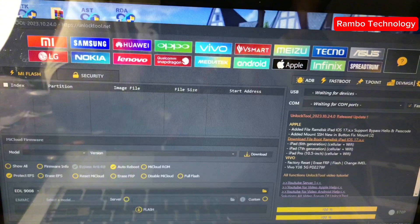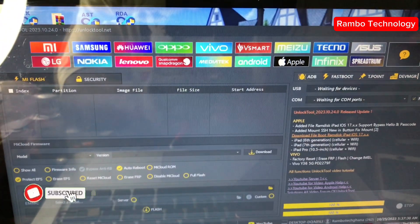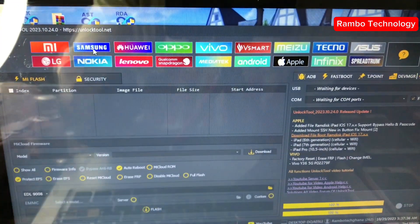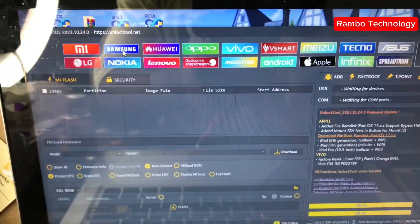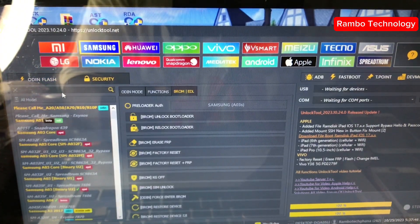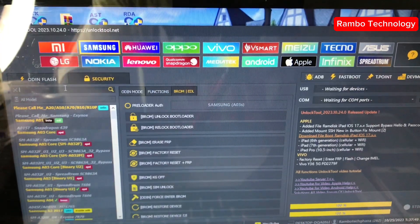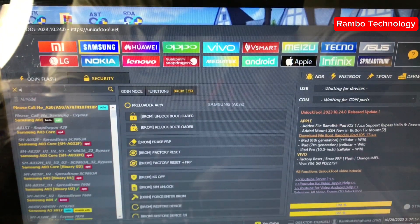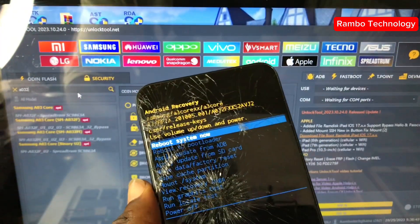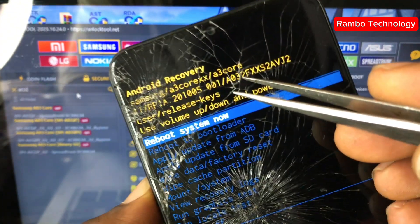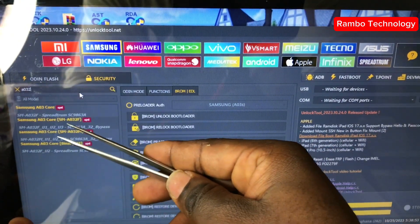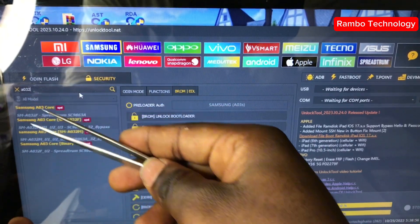The next step is to launch the unlock tool software. After launching it, click on Samsung. The software will load up all Samsung models, then go to the search bar and type in A032. Just as shown on the recovery screen, the model number is A032F, so make sure the model number is correct: A032F.